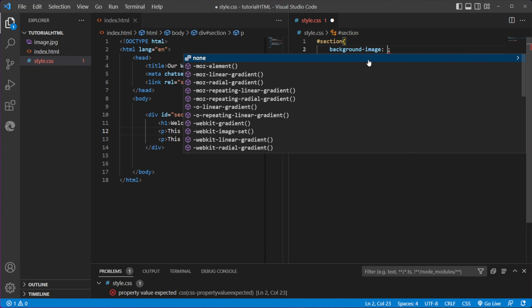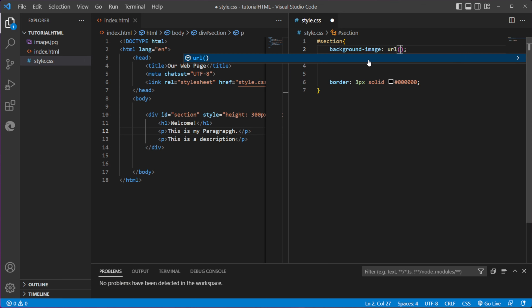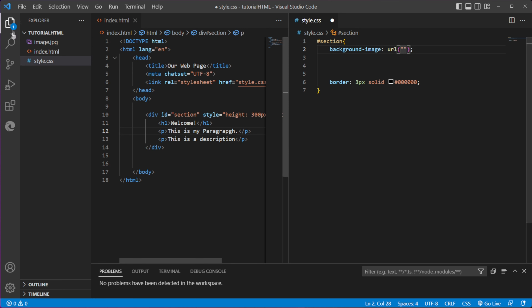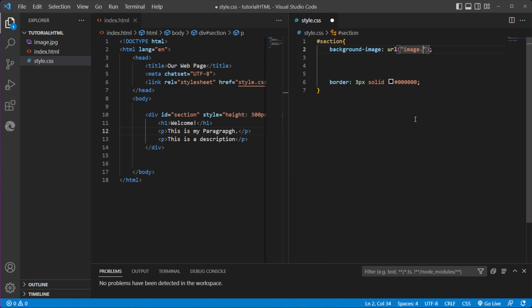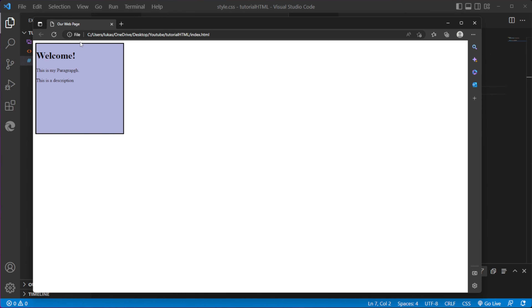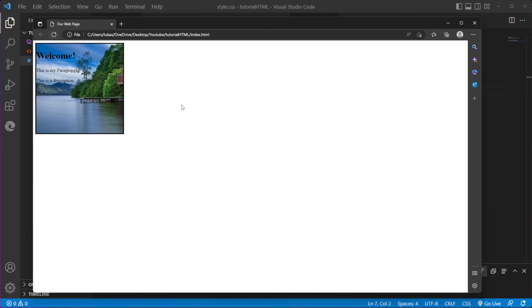Instead of background-color, we use background-image, and then we type in url() and specify the path to the image in double quotes. Since the image is in my project folder, I can link it directly — for example, image.jpeg. Now if we save and refresh our page, you can see we have the image.